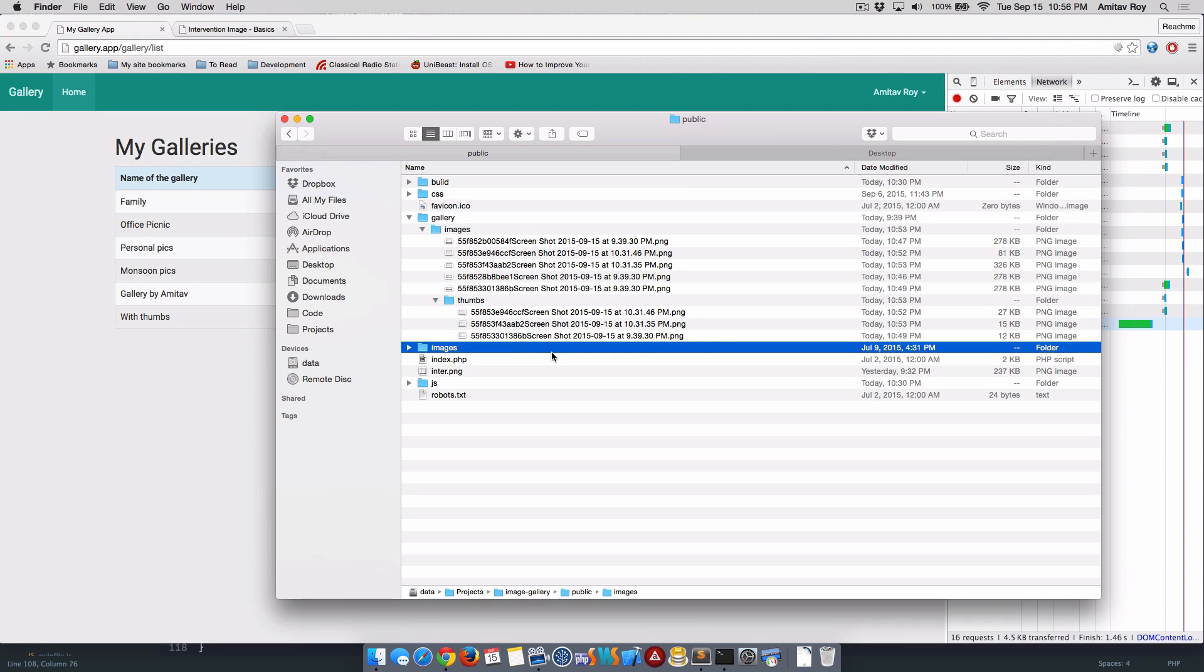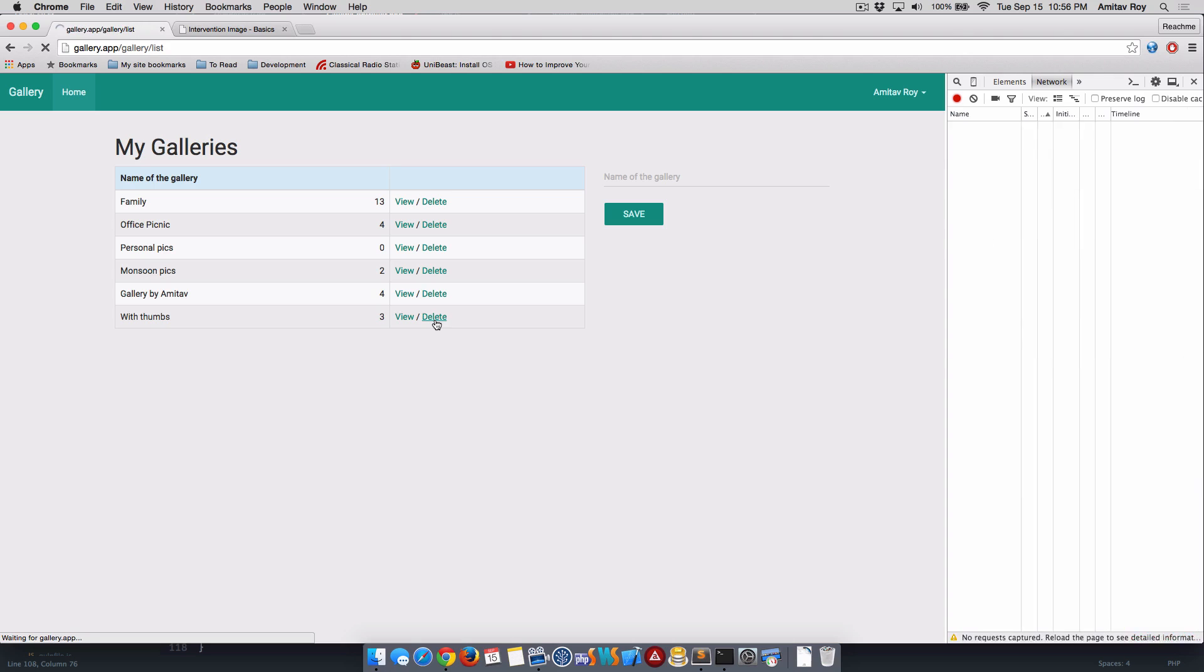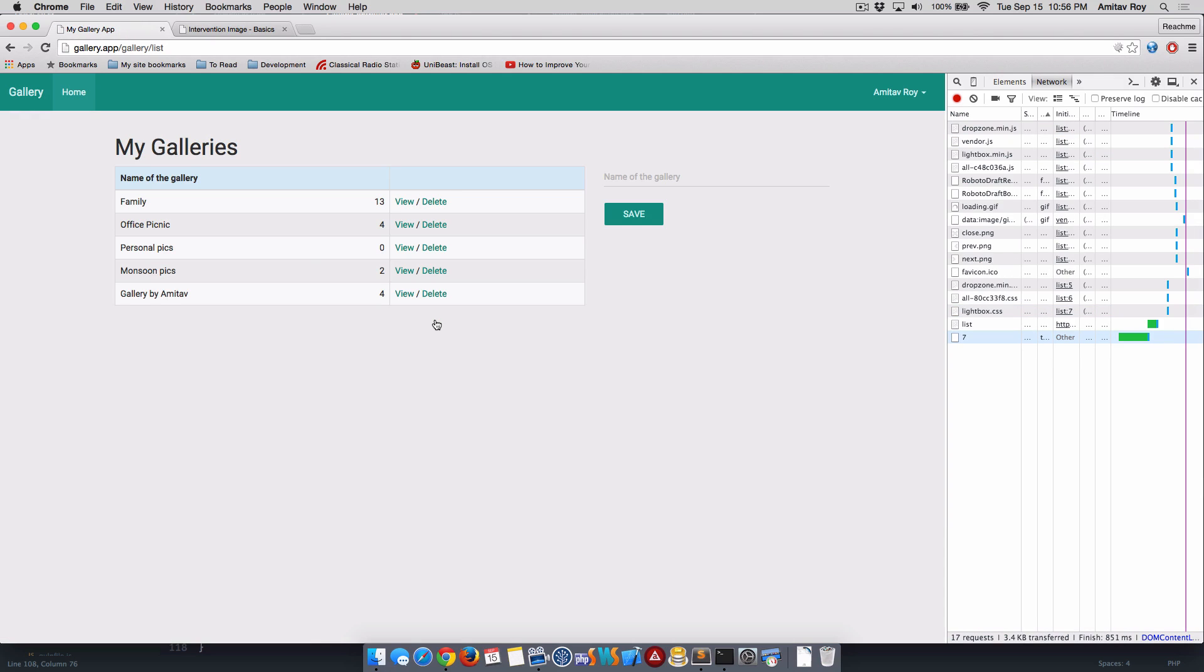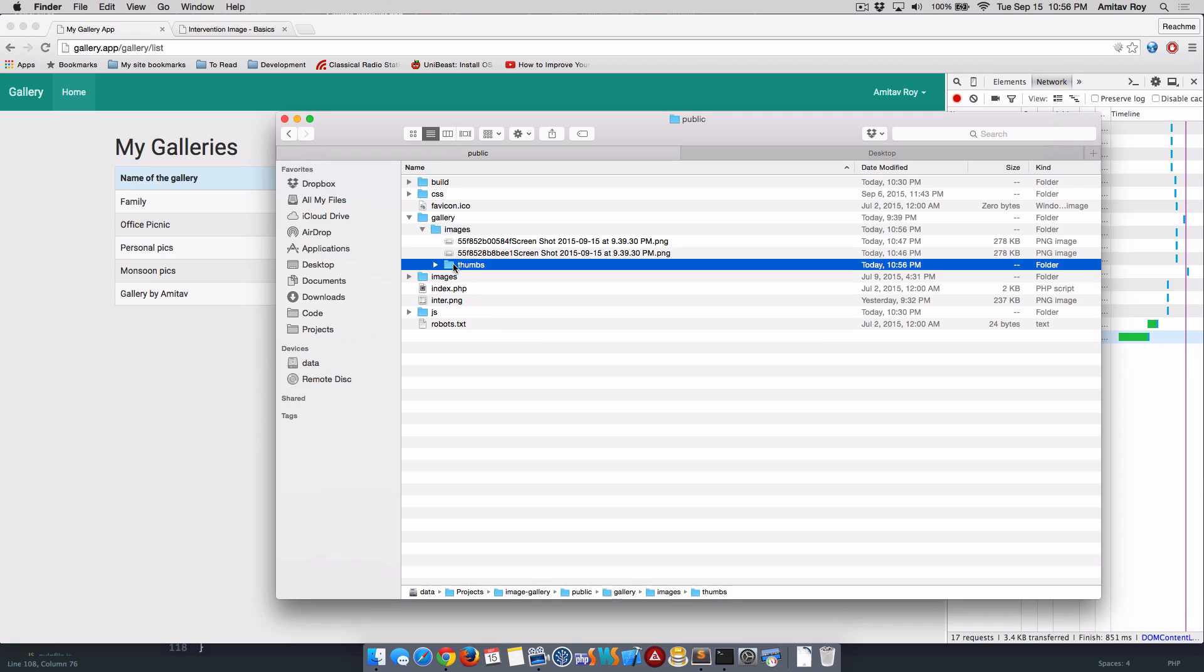Let us quickly check - there are three images in my thumbs folder and there are five images if you will are older. This is okay, so let's hit the refresh button. Okay, it did get deleted and my thumbs folder is empty, which means our script is working correctly.